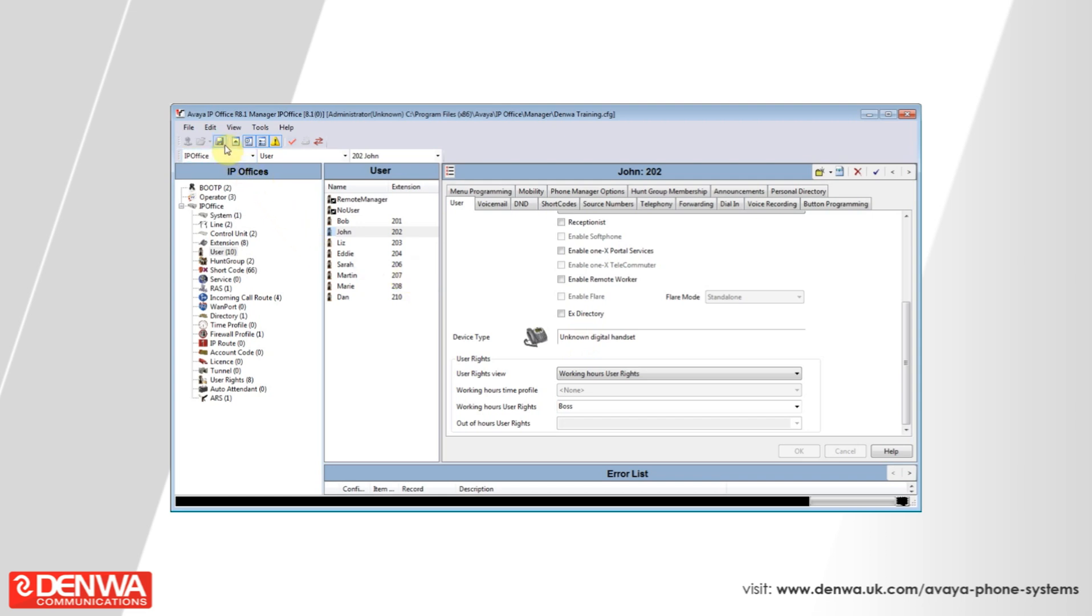I hope you've enjoyed this quick tutorial on sharing settings between users on the Avaya IP Office platform. If you have any further queries, please feel free to contact Denwa.